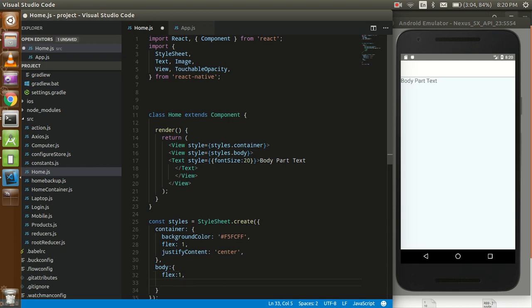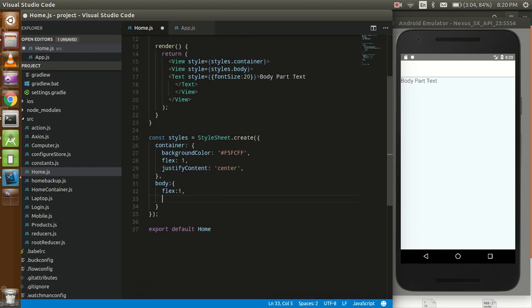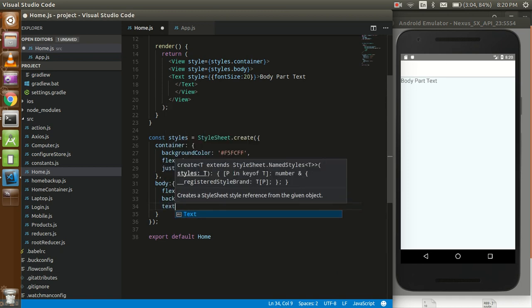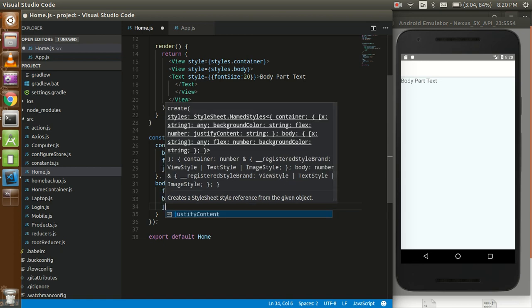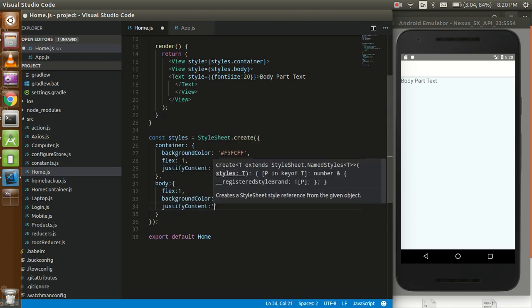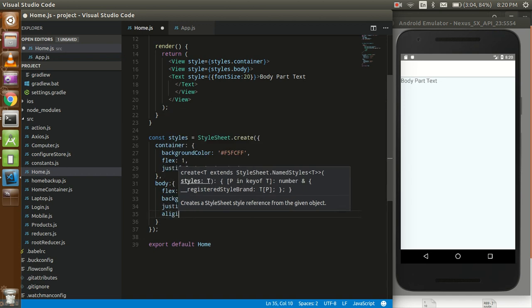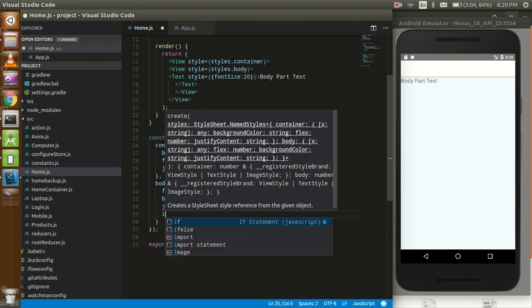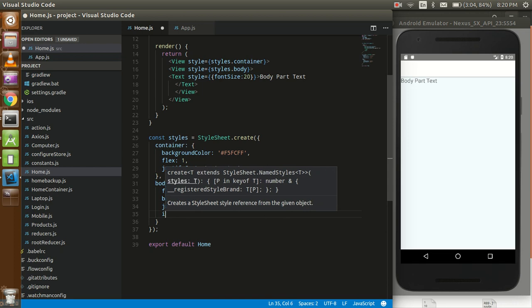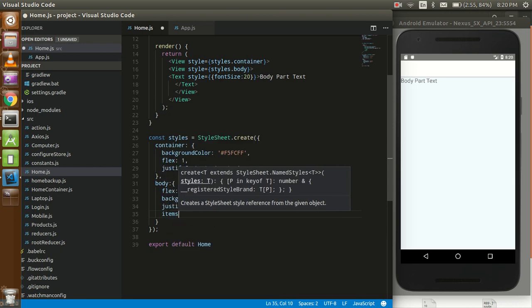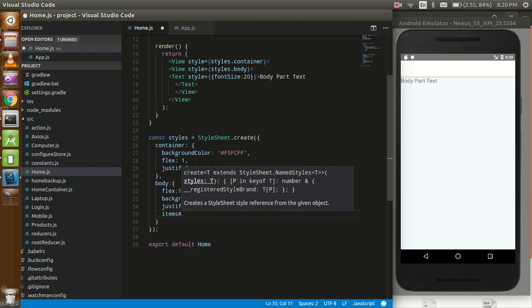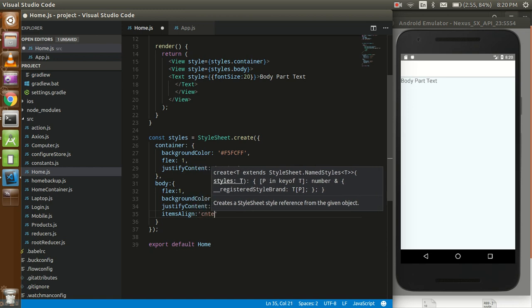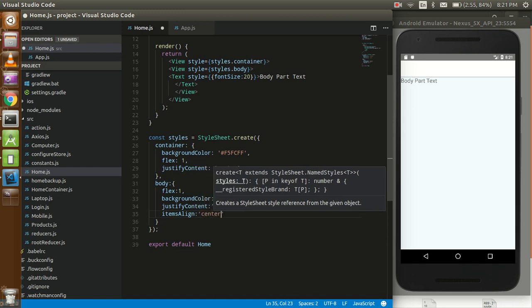Now just use background color so we can use sky blue. Just use justify content, it could be center. Align items, it could be center.